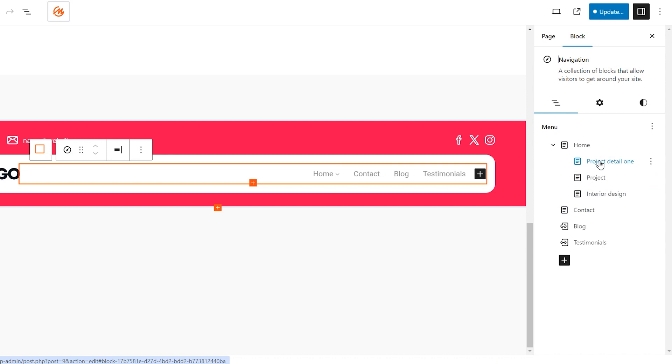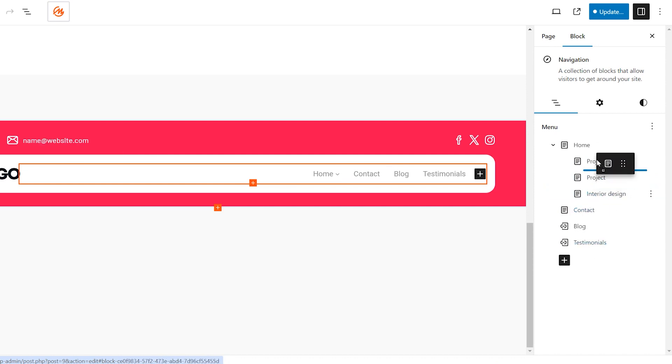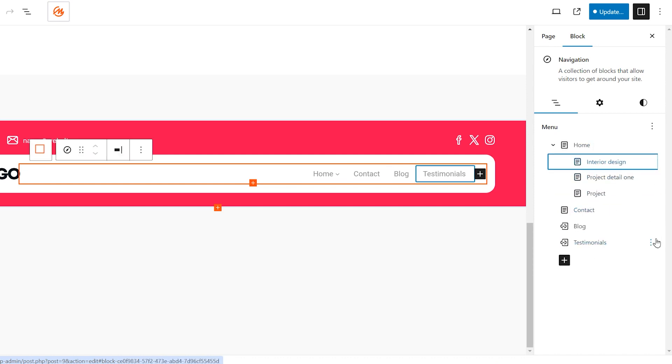By following these steps, you can create organized and user-friendly navigation menus with sub-menus using Gutenberg in your WordPress website. Subscribe for more MaxiBlox tips and tricks.